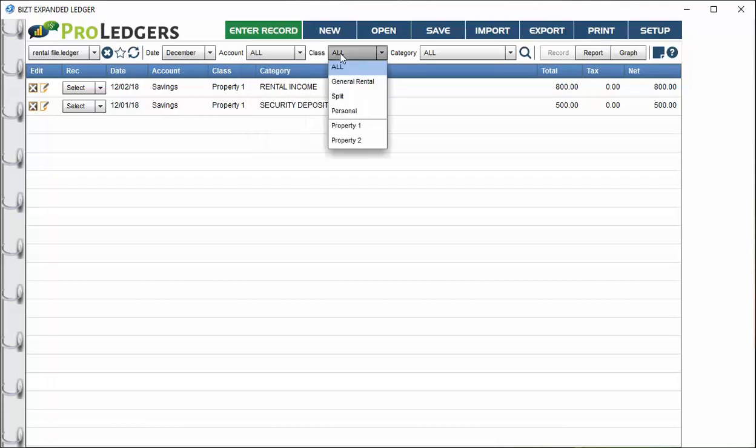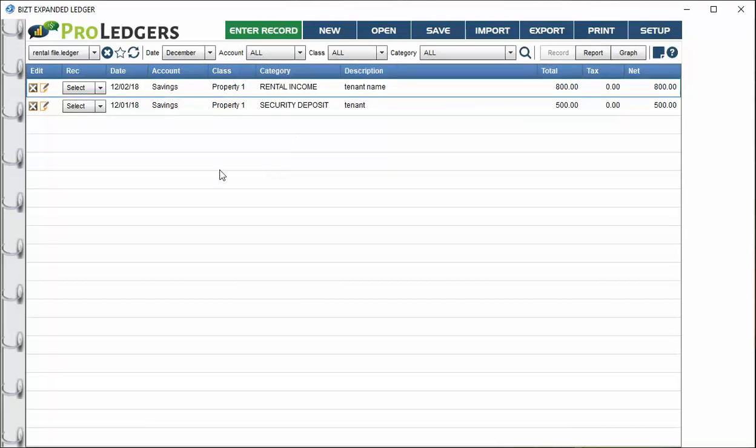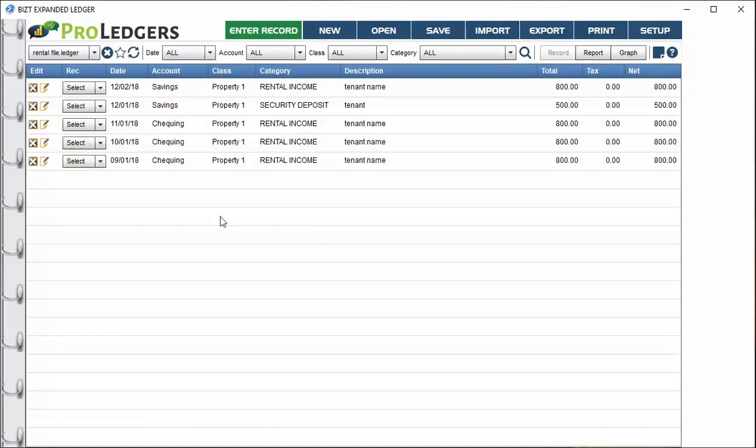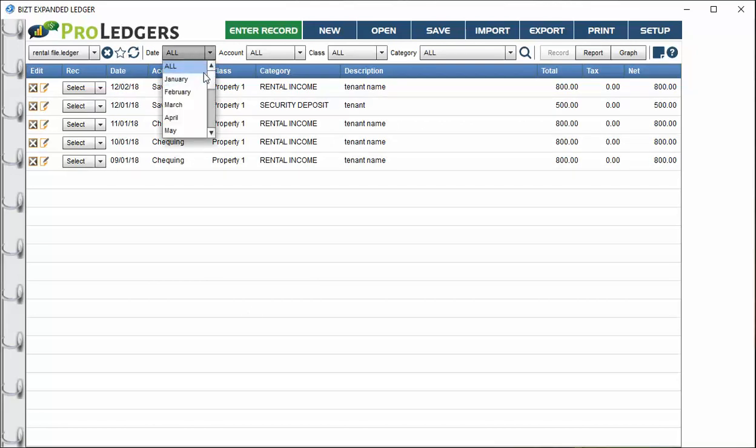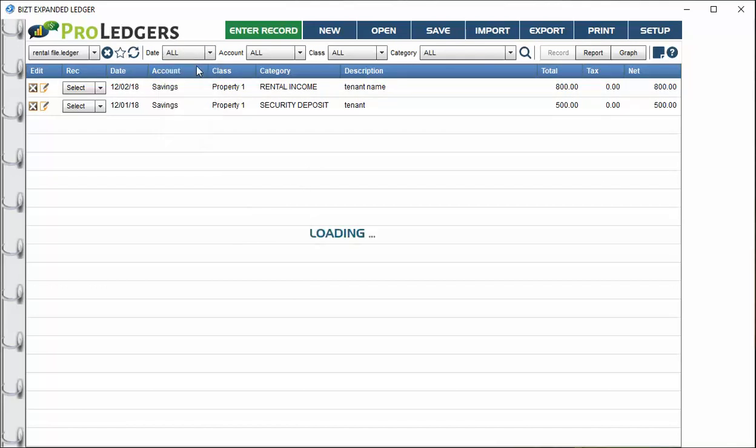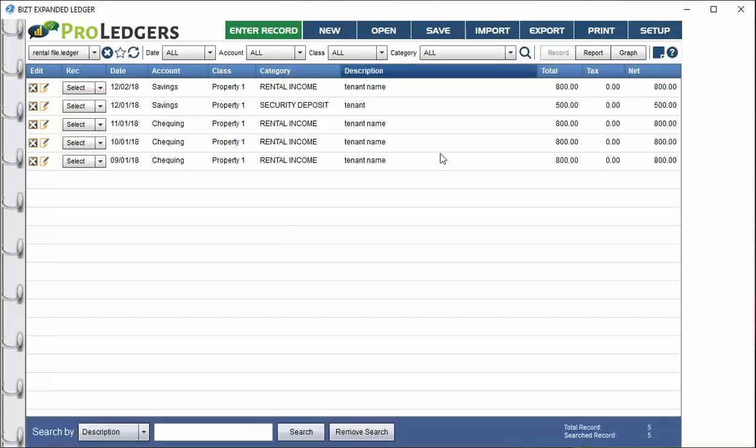These are all there to help you filter out records by account or by class or by category or a combination of the above. If I go to all, then I'll see all the entries. Be careful when doing entries. Sometimes people make the mistake of having a filter turned on. If you have December turned on but you're making November entries, you won't see them show up because you have the filter on. Make sure you've got the filter set the way you like it when making entries.